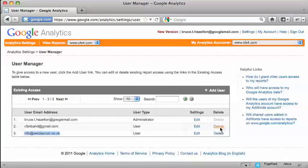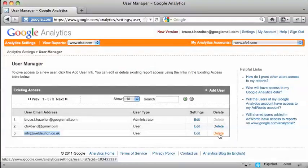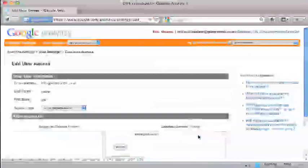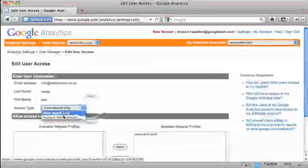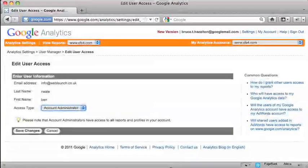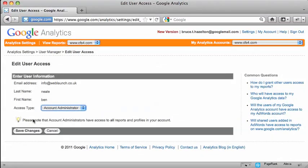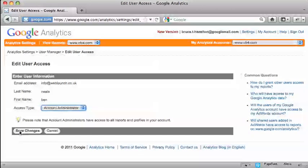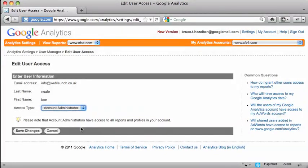Now I also have the option to delete that user if I decide I no longer want them to have access to my Google Analytics. Or indeed I can click on the edit. And if I decide I want to make them an account administrator, I can do that there too. And now all I have to do is press the save changes button and we're done.